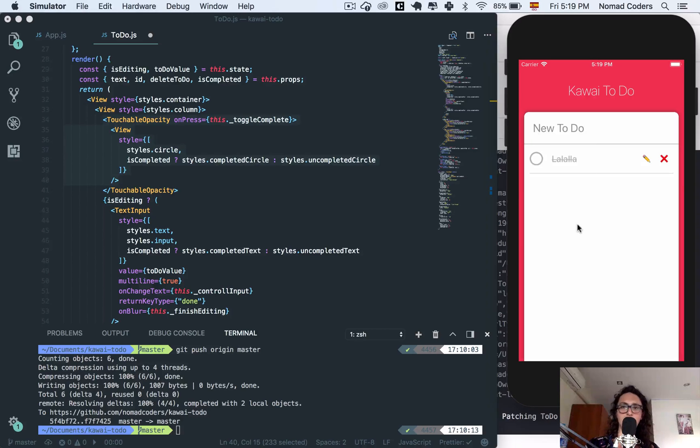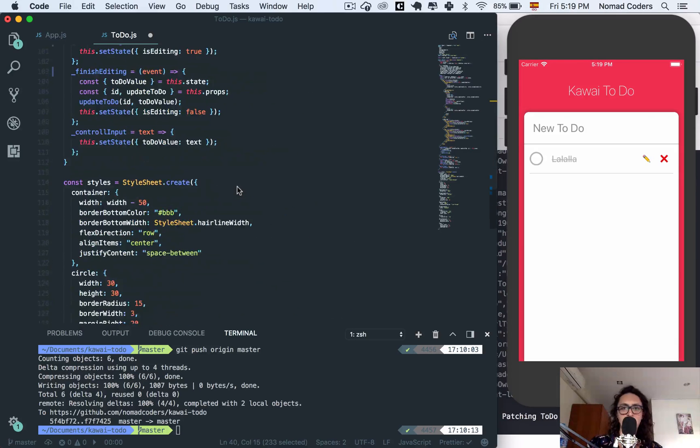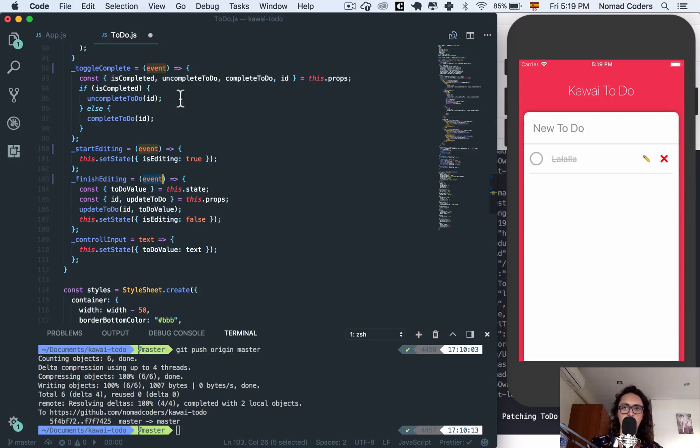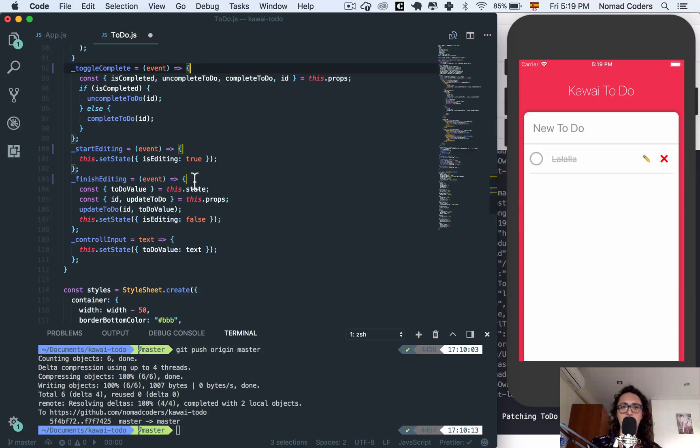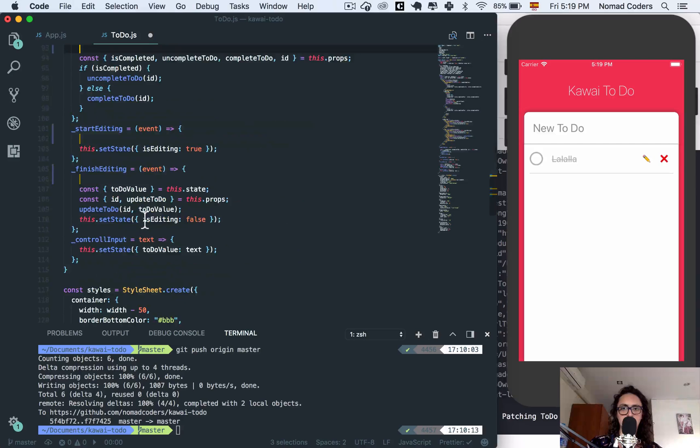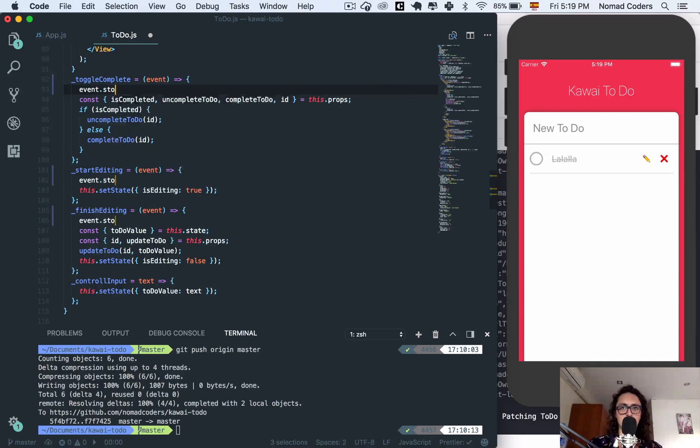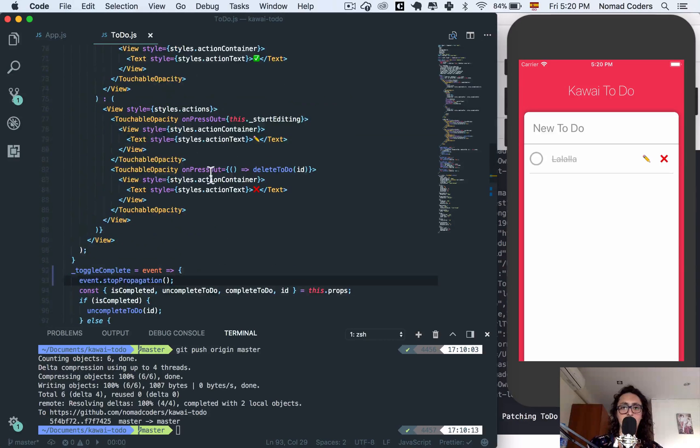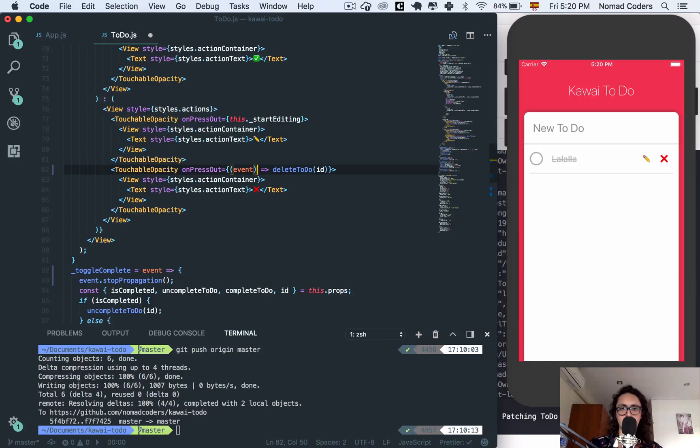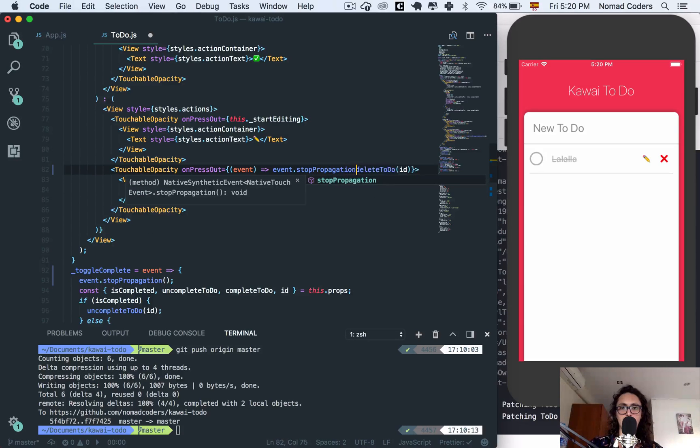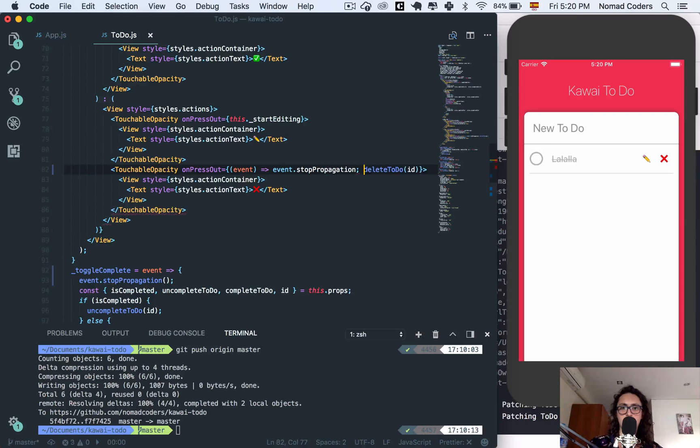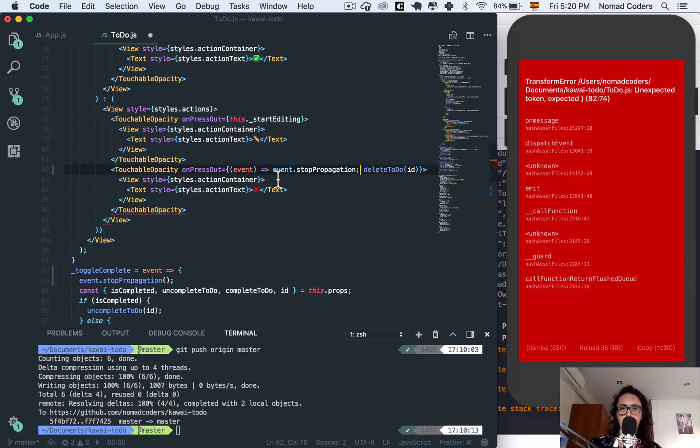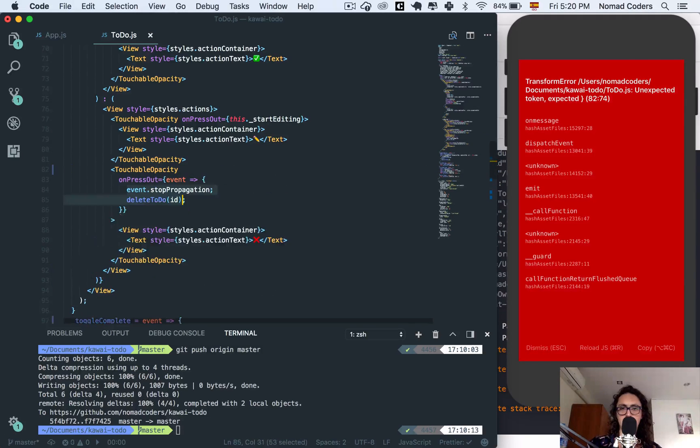This is not good because we don't want the scroll view to listen to the tap event, because sometimes it might look bad. To fix this, all we have to do is use the event keyword on all the functions that are connected to the touchable opacity, and say event.stopPropagation(). And the last one will be edit, here event.stopPropagation(), and delete to-do as well.